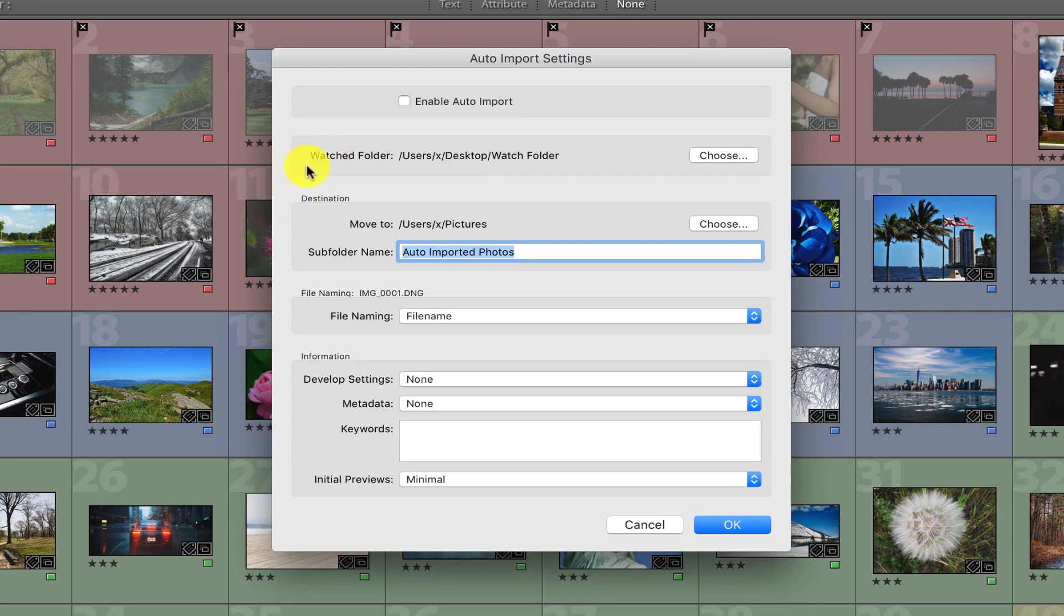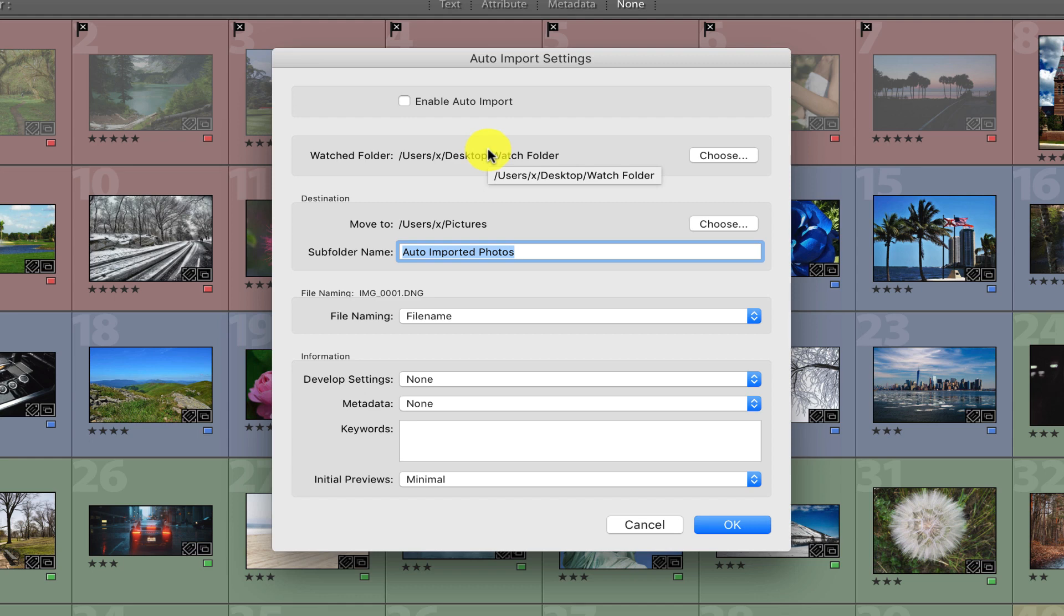Now over here where you see Watched Folder, you'll need to select the folder you want to use. Lightroom will monitor this folder, and anytime any images go into this folder, they'll automatically be put into another folder.